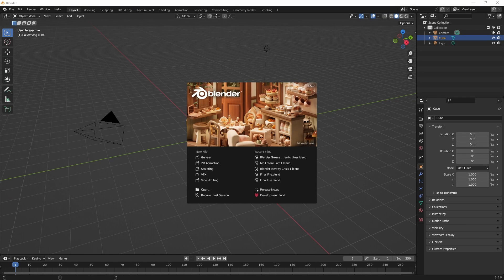Hey everyone, welcome back to the channel. So recently I had an idea for a short that I wanted to create. I wanted to completely animate it in Blender.